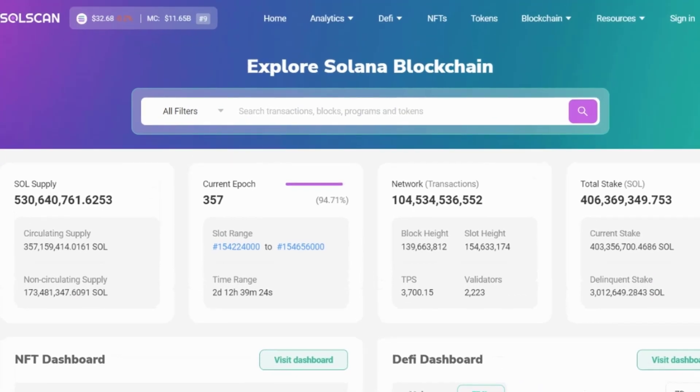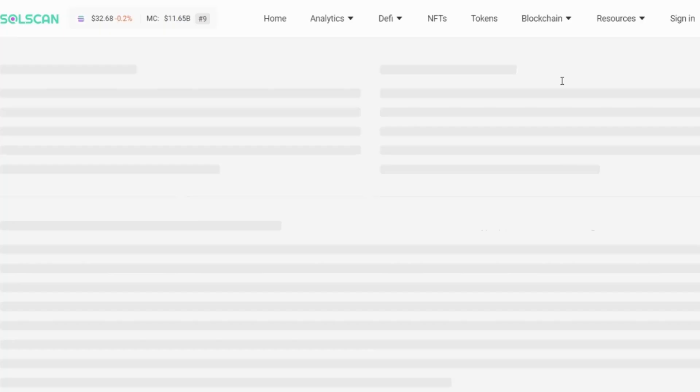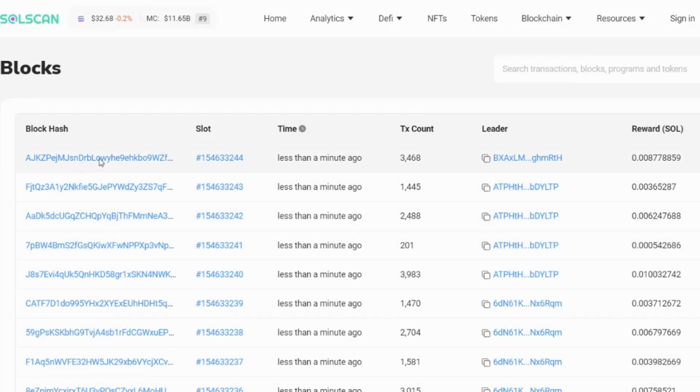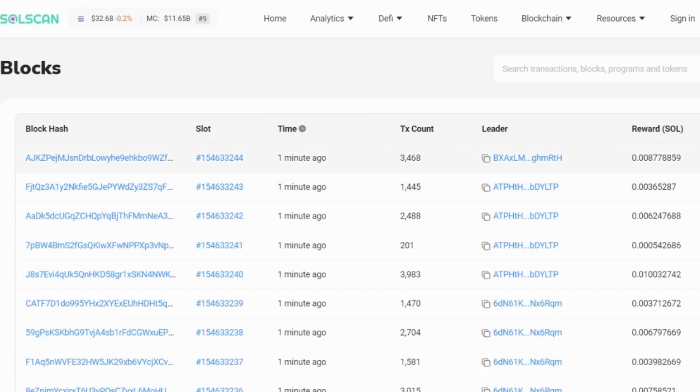So as I mentioned with a blockchain, you can look at data happening in real time. To do this up here, if we on the top, if we select blocks, we can go in and we can see the most recent blocks. So all these blocks happened a minute ago. We have the block hash, the slot, the time, the transaction count. So there's three and a half thousand transactions in that particular block. The leader, so this is the validator and the validator rewards.